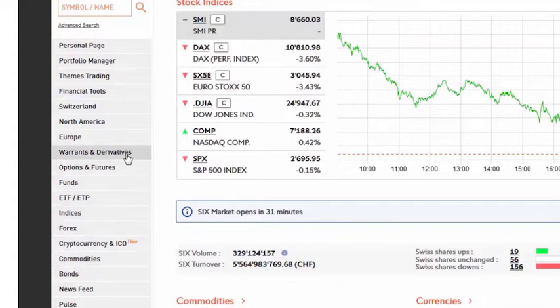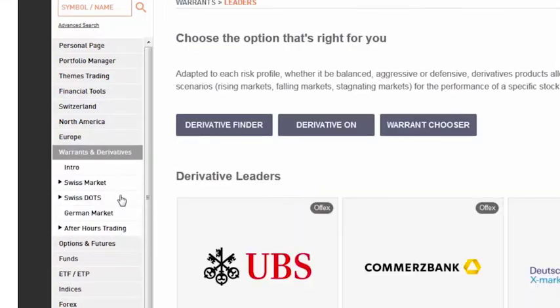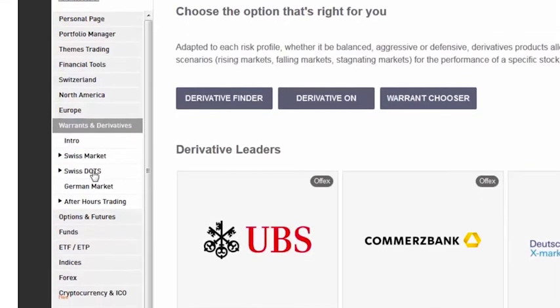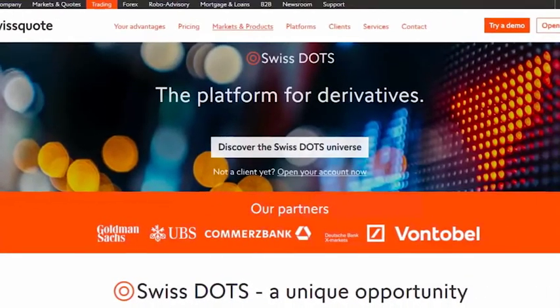By clicking on Warrants and derivatives and then on SwissDots, you will access the SwissDots trading platform for derivatives.